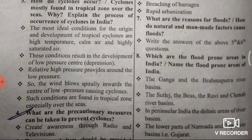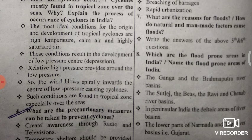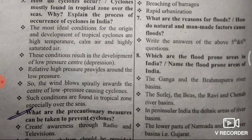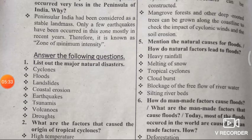Seventh question: What are the reasons for floods — both natural and man-made? The main reasons for floods include: heavy rainfall, melting of snow, tropical cyclones, cloudburst, blockage of the free flow of river water, and silting of riverbeds. These are the reasons for floods.